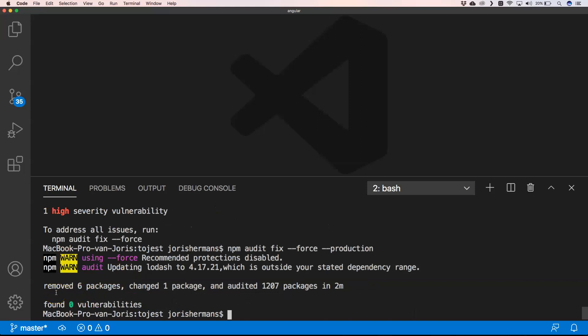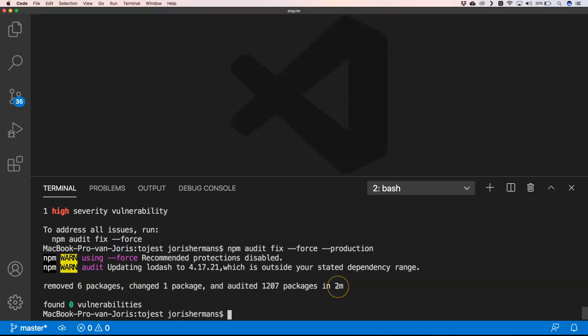And then if there are problems, just try to do it manually. So afterwards you get also some information: removed 6 packages, changed 1 package, and audited 1207 packages in two minutes. So he found zero vulnerabilities, so our vulnerabilities are being resolved. That's great, thumbs up for our case.